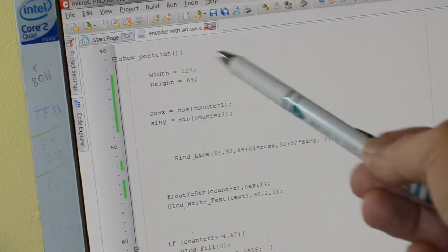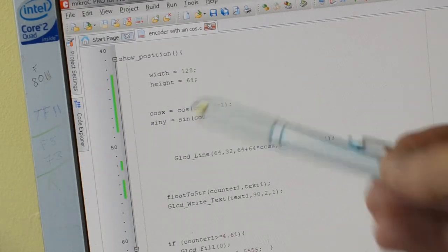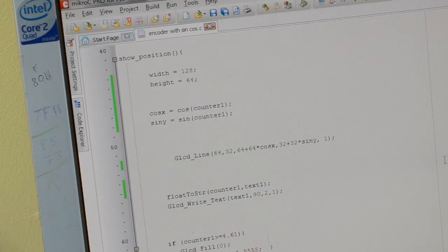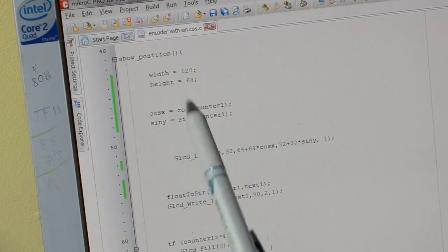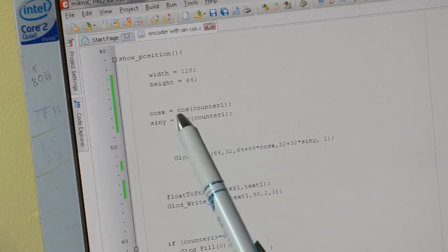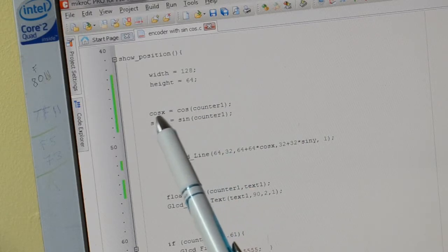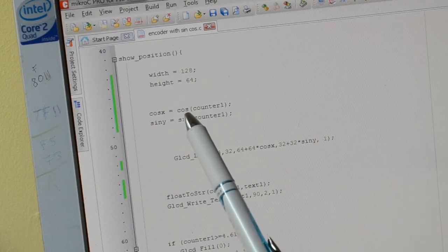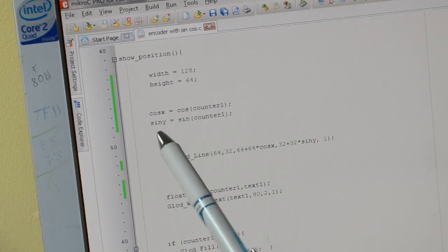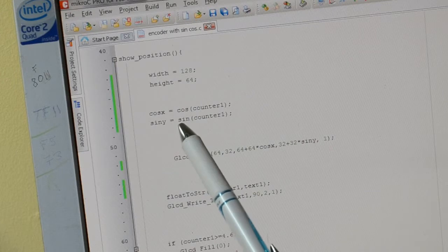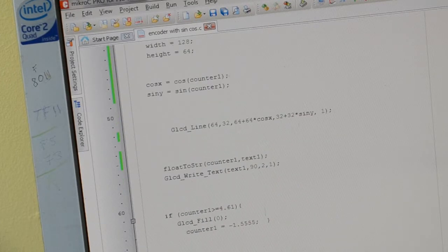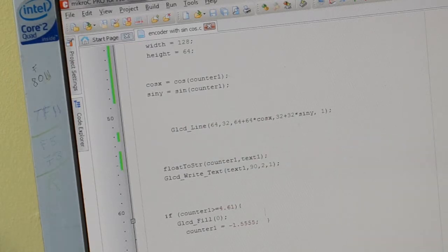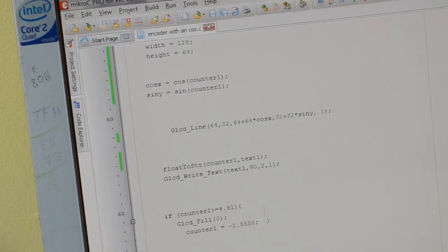Right. But what we have got is 128 across and 64 high or down. Right. This is the cosine X and Y. So we're saying cosine X is the cosine of the counter and sine Y is the sine of counter one. And this is a simple bit of code just there. Okay. I'm zoomed in and you can see it properly.